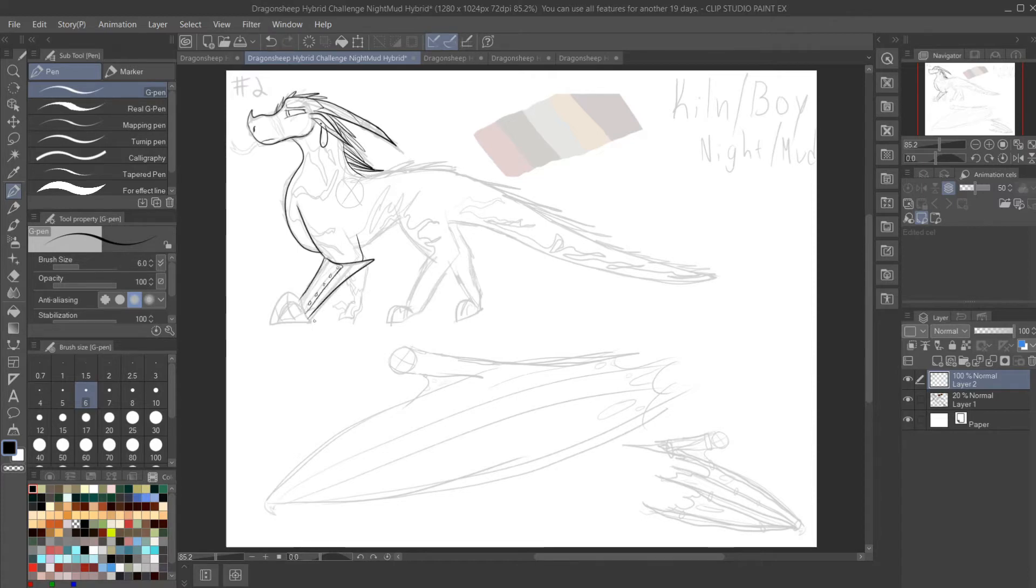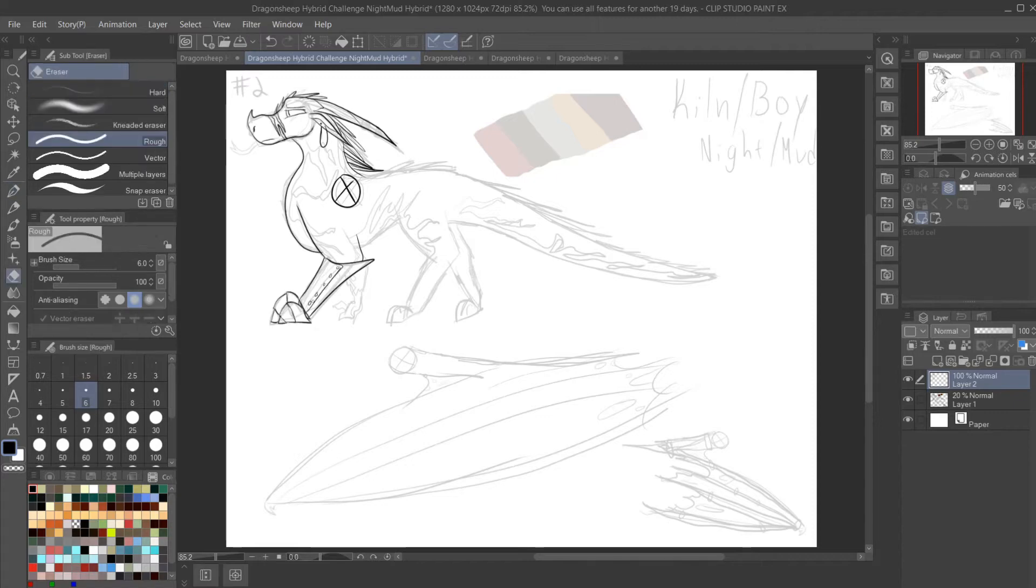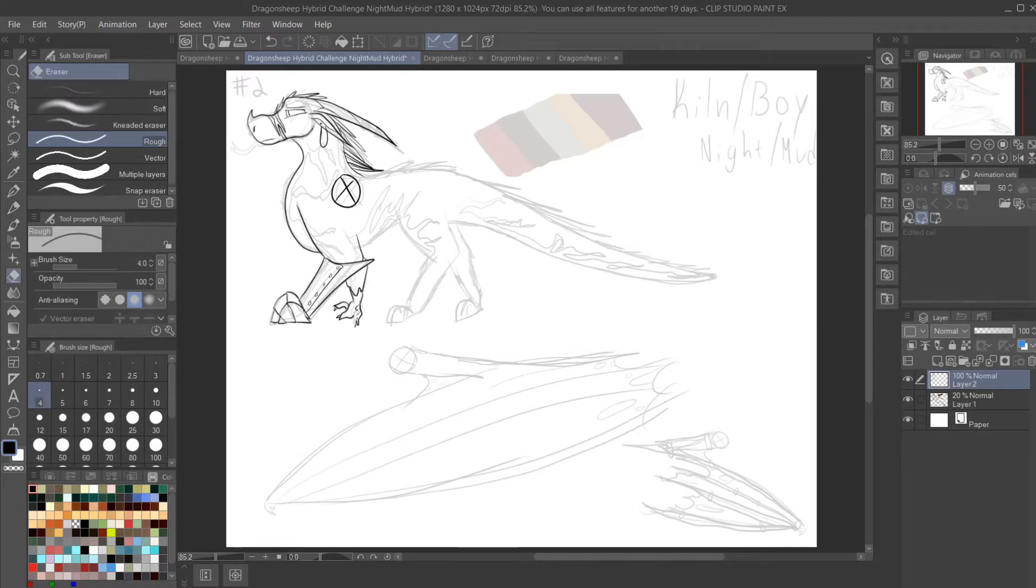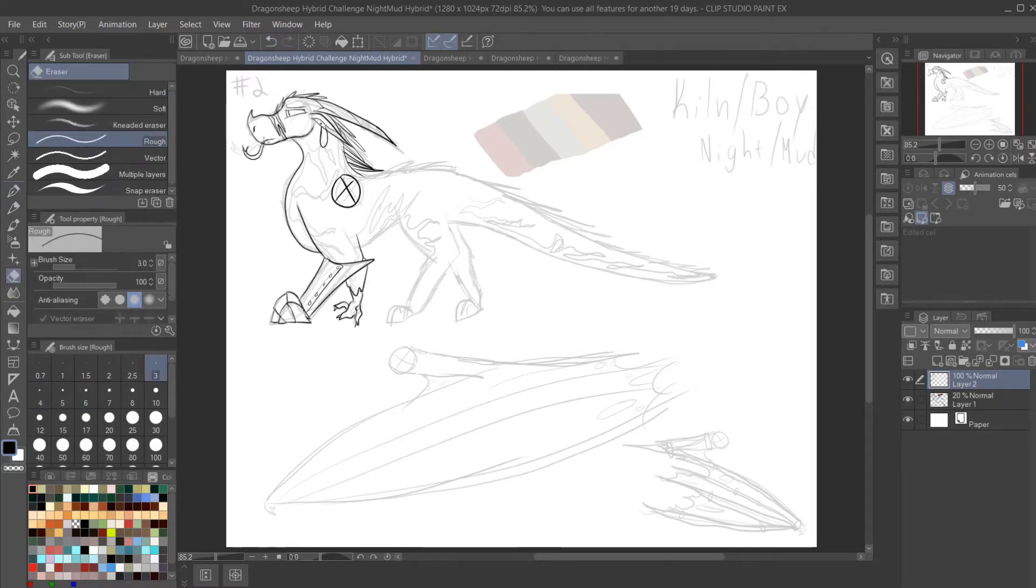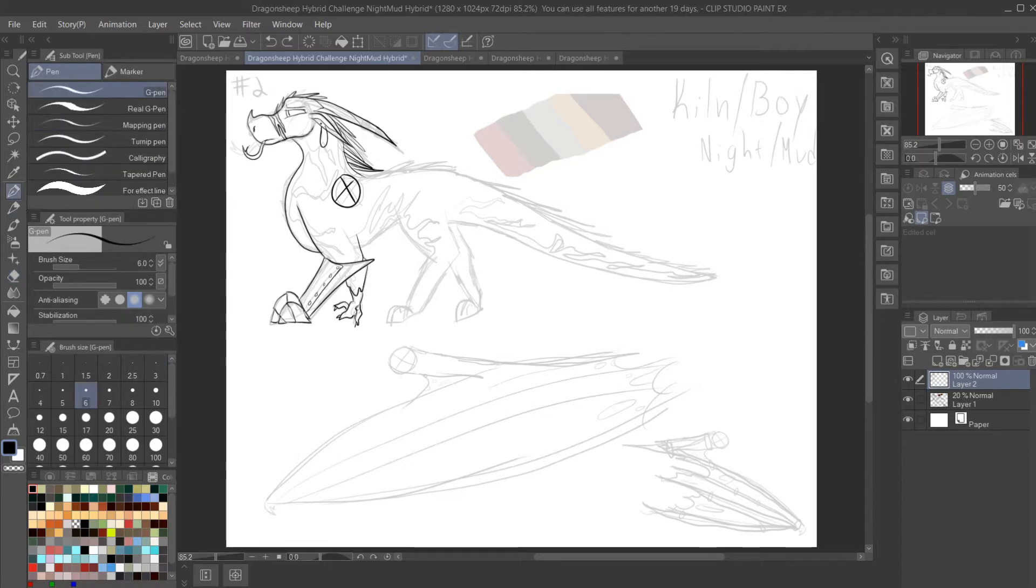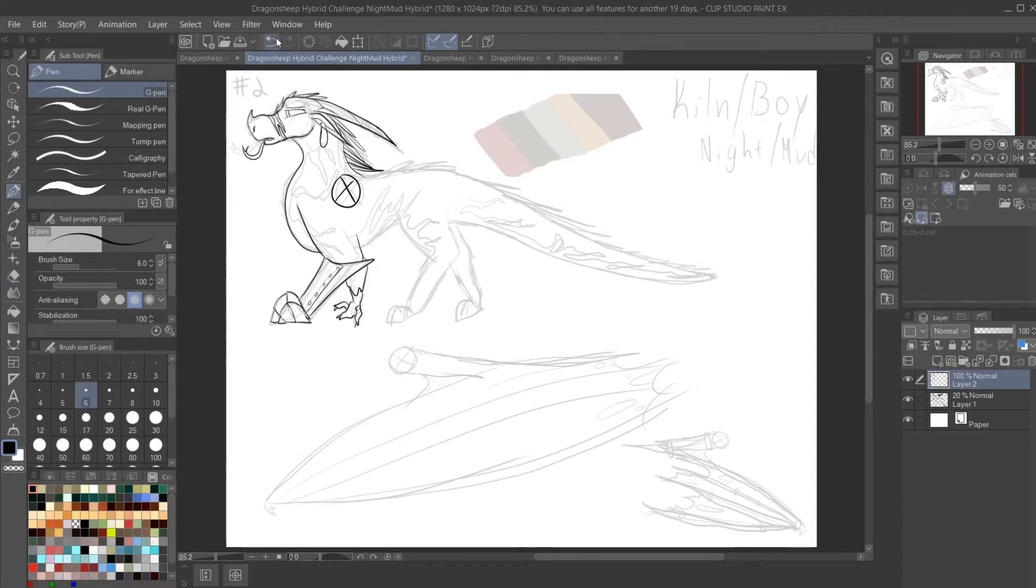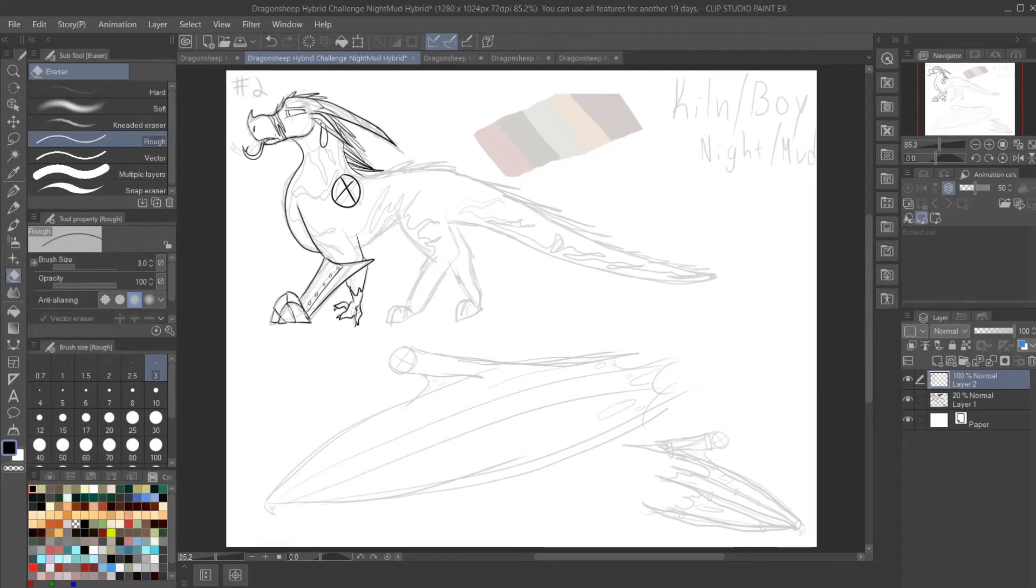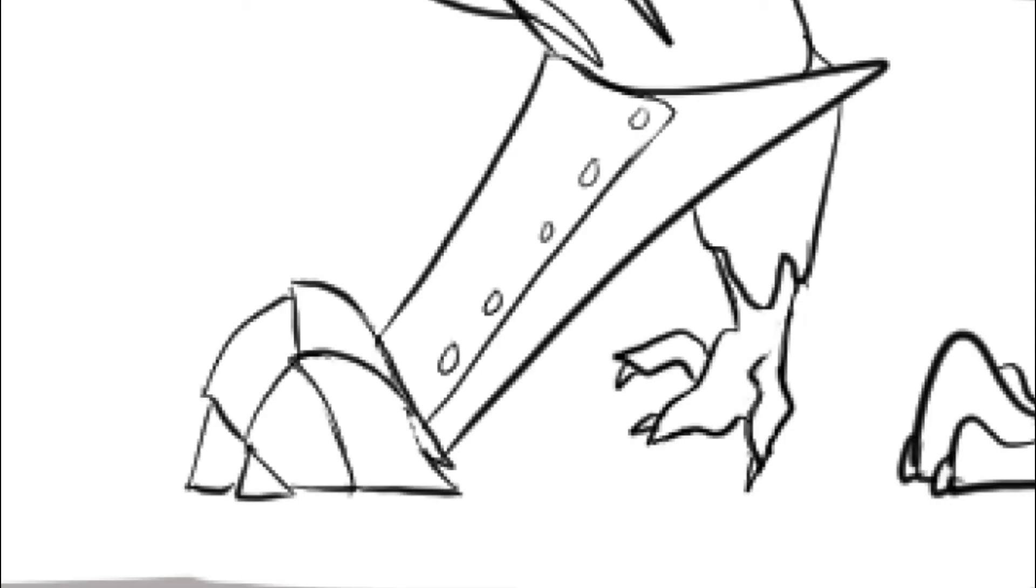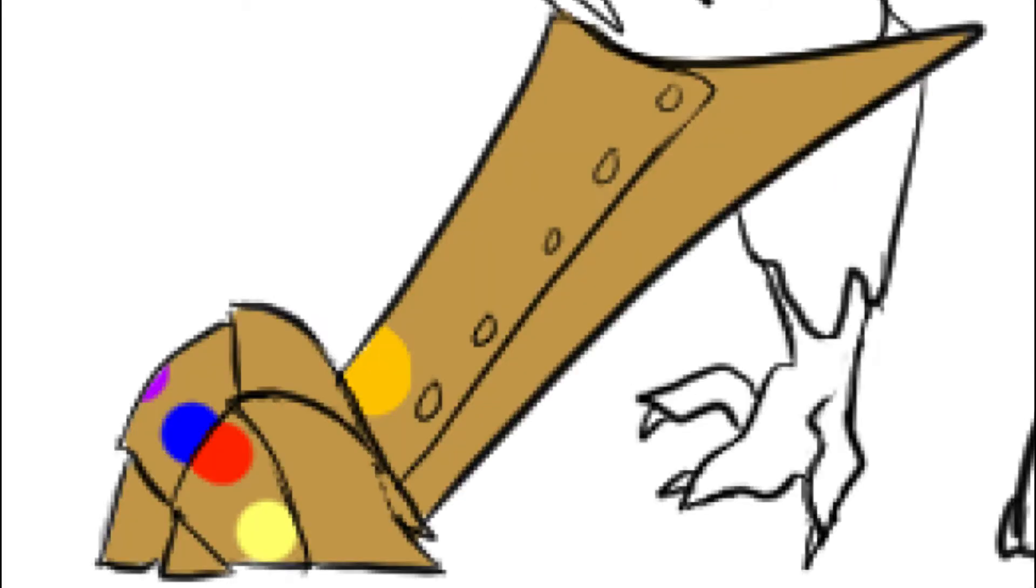So this next character that I'm drawing right now is a Nightwing-Mudwing hybrid which I decided to name Kiln. I imagine that he's a really grumpy old man that lives on the Nightwing island and that he is a blacksmith or a metal worker, which is why he has that little gauntlet.